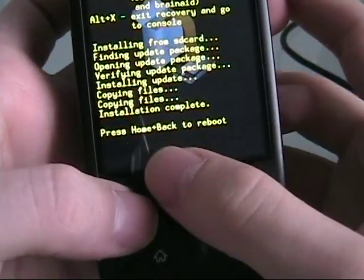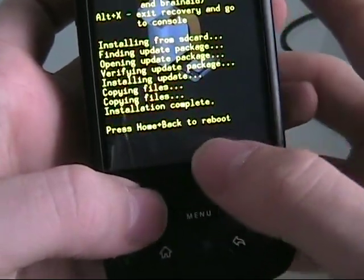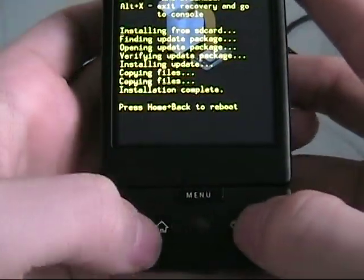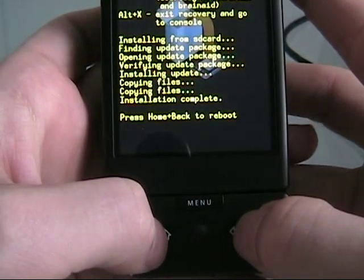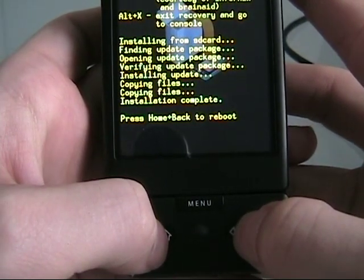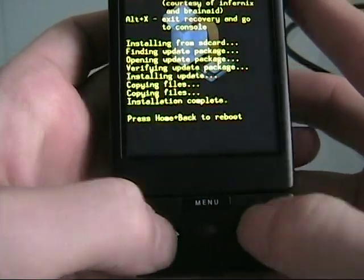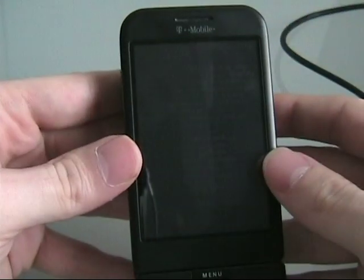Now that it's done, it's going to tell you to hold the home and back button to reboot. So that's what we're going to do. So I'm going to hold the back button, and then let go, and the phone will reboot.